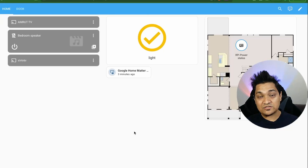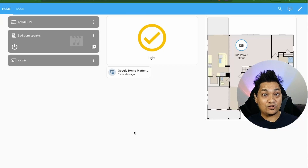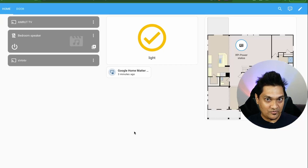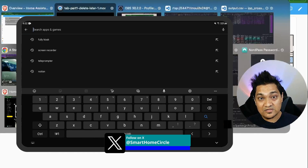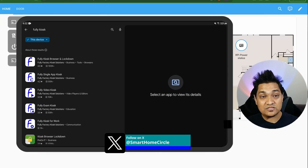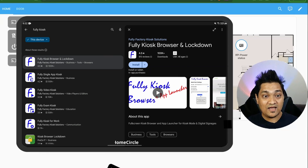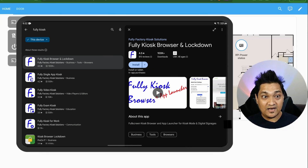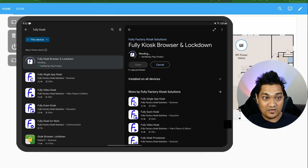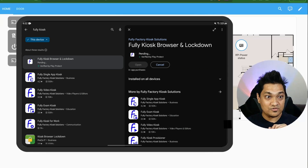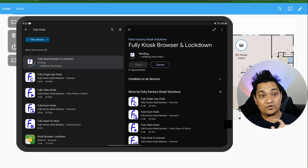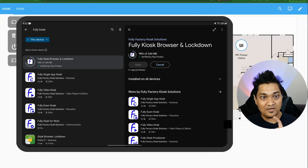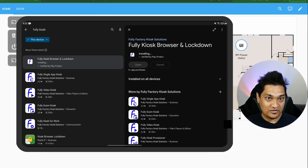First, we're going to install the Fully Kiosk Browser app on the tablet. We'll go to the app store and search for Fully Kiosk Browser. From the results, we select the Fully Kiosk Browser and Lockdown app and click on install.